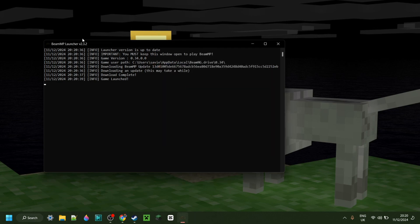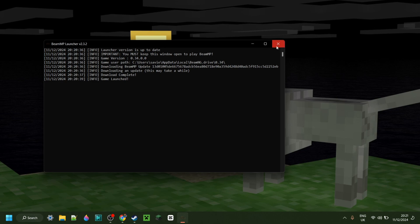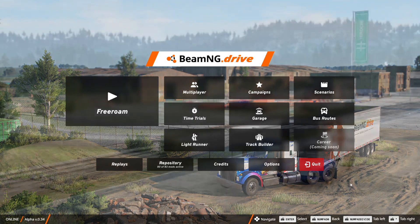As you can see, this black BeamMP launcher thing over here is going to stay open. If you close this, BeamMP will not work. As you can see, you must keep this window open to play BeamMP.